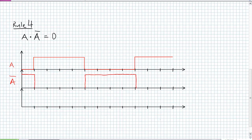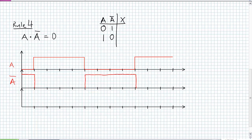Rule 4 states A AND NOT A is equal to 0. In the truth table, when A is 0, NOT A is 1; when A is 1, NOT A is 0. The output of an AND gate is high only when all inputs are high — that never happens here. It's like a four-year-old who always wants the opposite of what's available. The output is always 0.